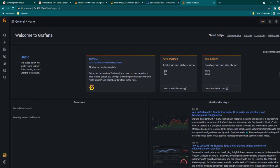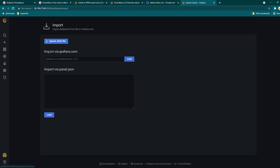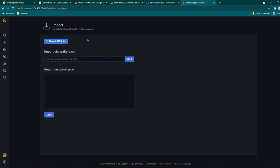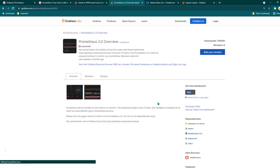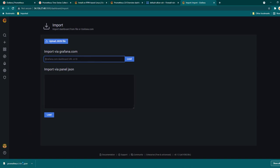Now Grafana is perfectly working. We are going to download one of the pre-built dashboards of Prometheus and import it in Grafana. There are two ways to import dashboards: you can copy the dashboard ID, go to Create, click on Import, and paste the ID then click Load. But if your Grafana is not connected to the internet the ID method won't work, so you may need to download the JSON file and then upload it using the Upload JSON file option.